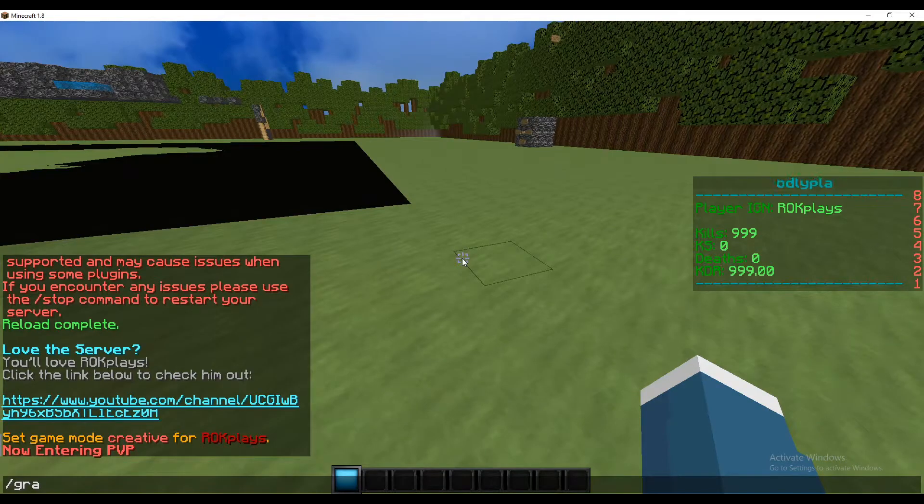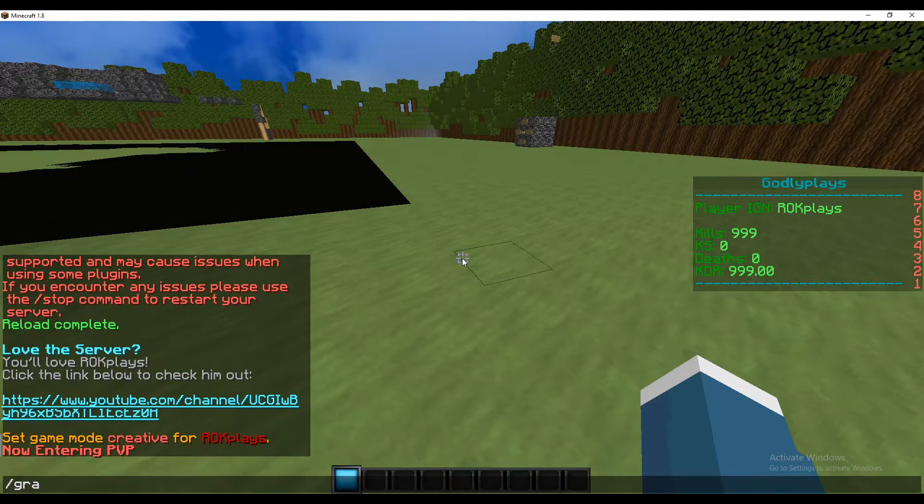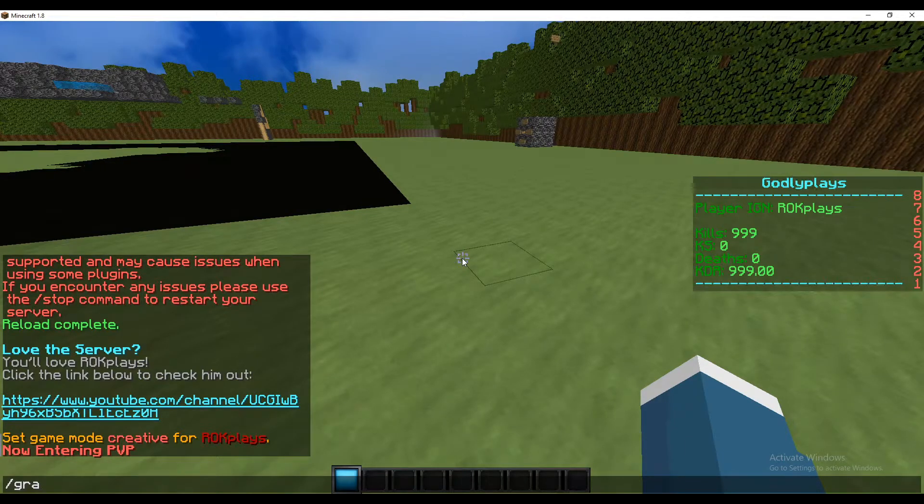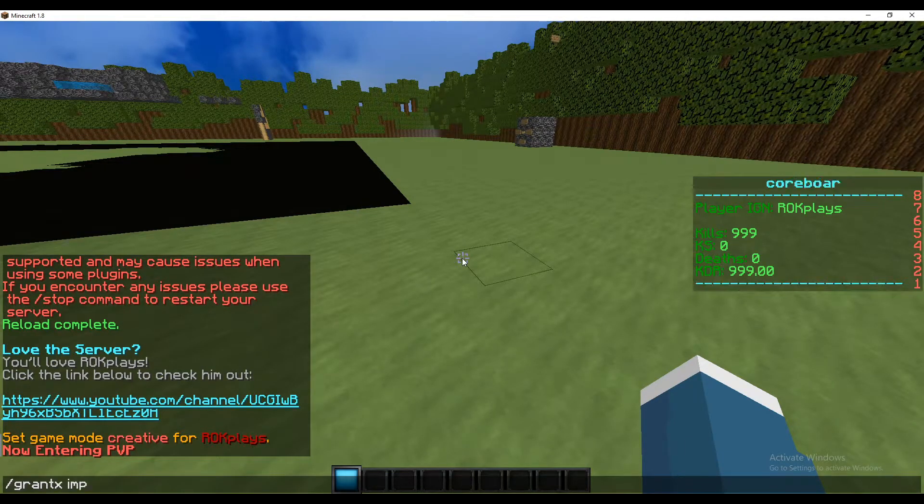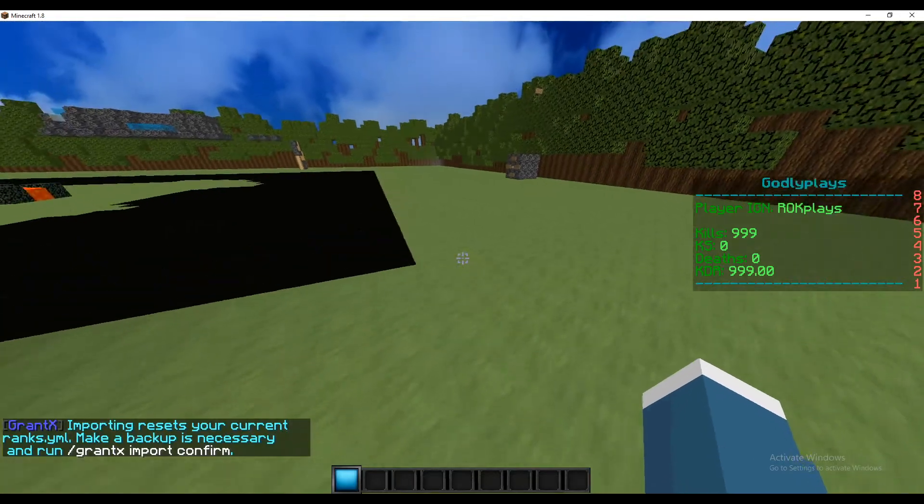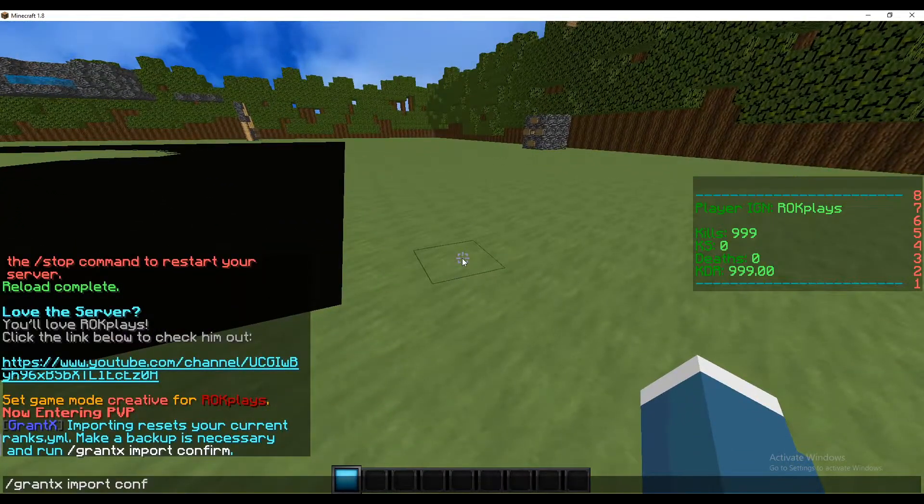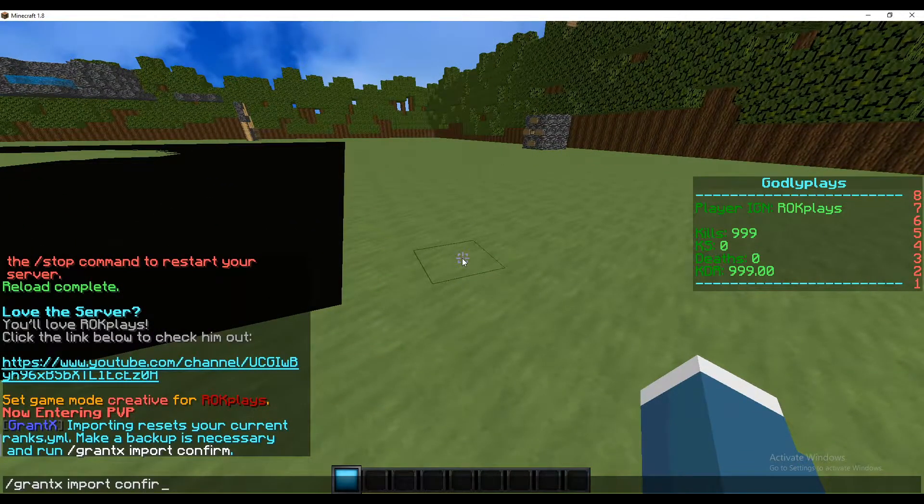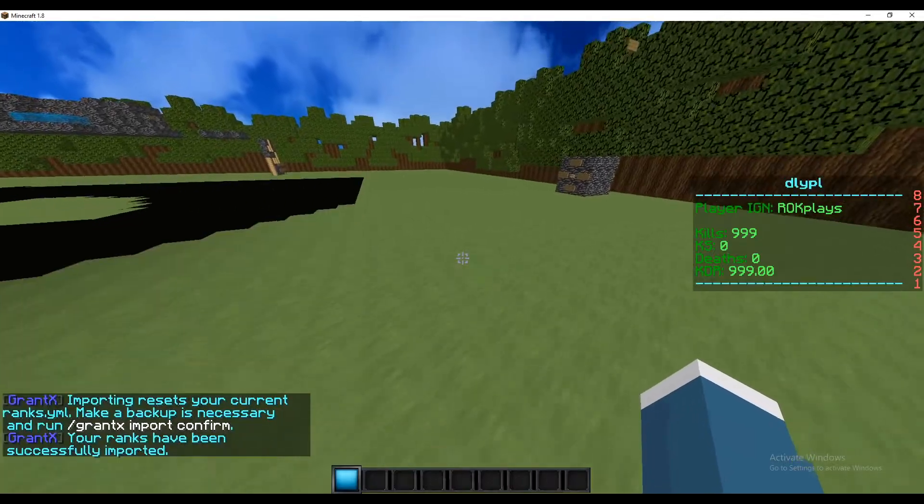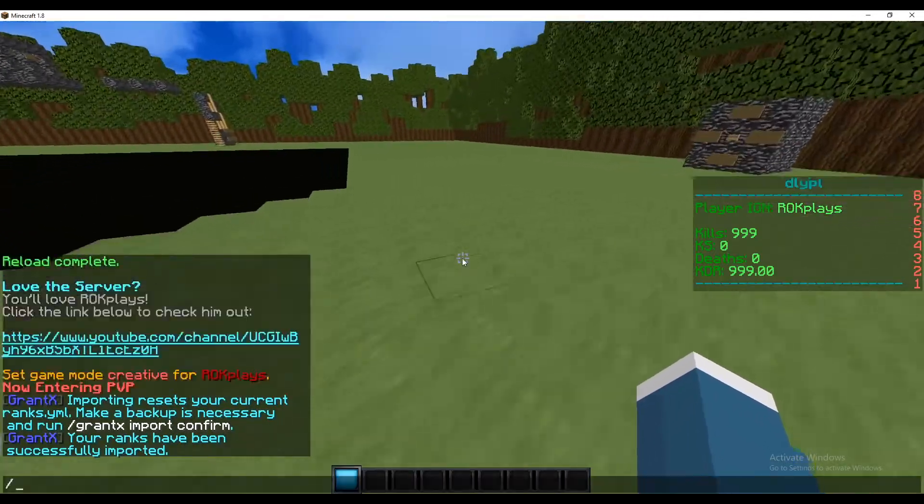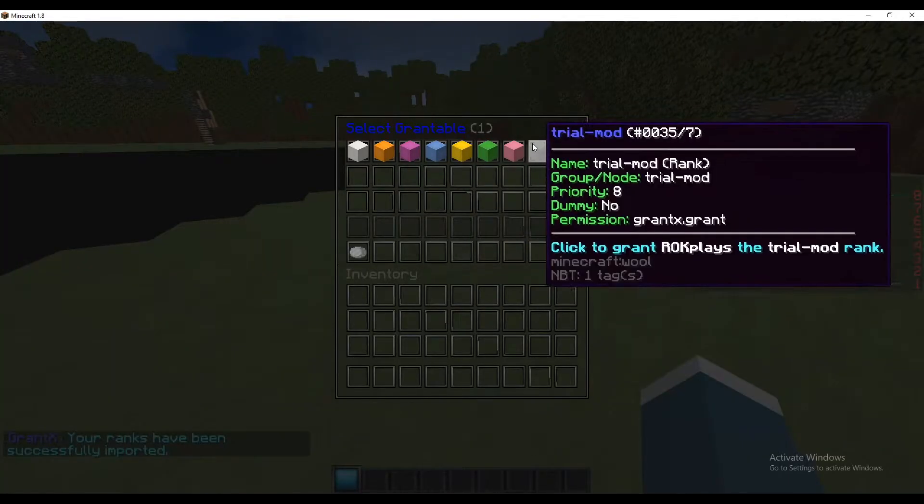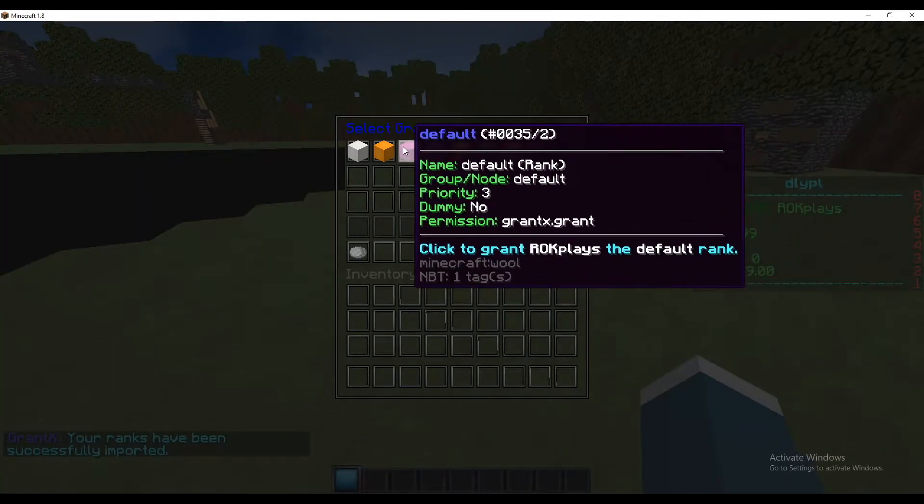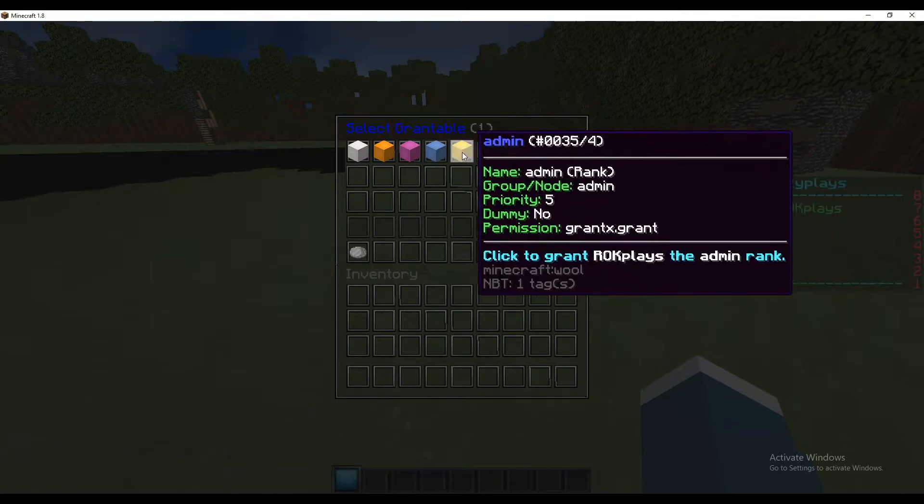So if you want to import your ranks that you've already created or if you create another one, you want to type in chat slash grantx import and then do slash grantx confirm. Once that's done all ranks should be successfully imported. So now if we do slash grant rockplays you can see that all my ranks have now been imported into my GrantX.